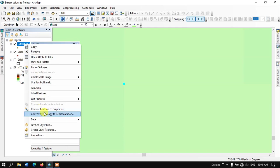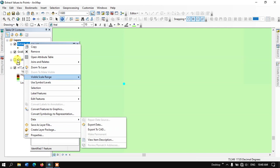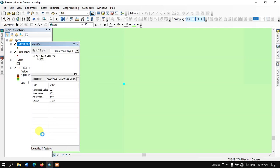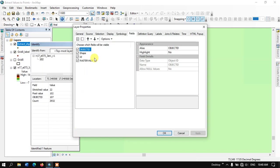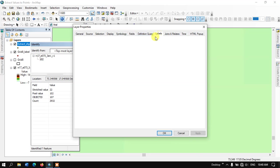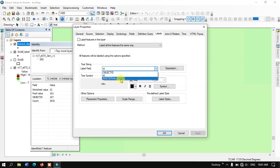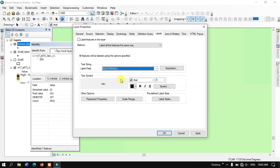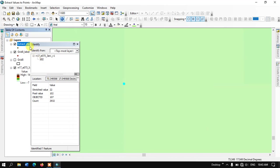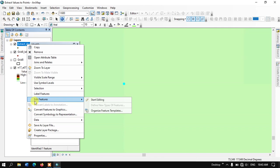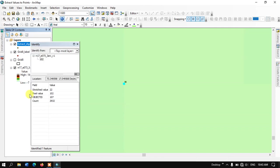Now let me label this attribute. Go to point data properties and navigate to the Labels option. From Labels, we need to select the label field option. Here we need to select the raster value. Now let me apply it and click OK. Finally, right-click on this point data and select Label Features.